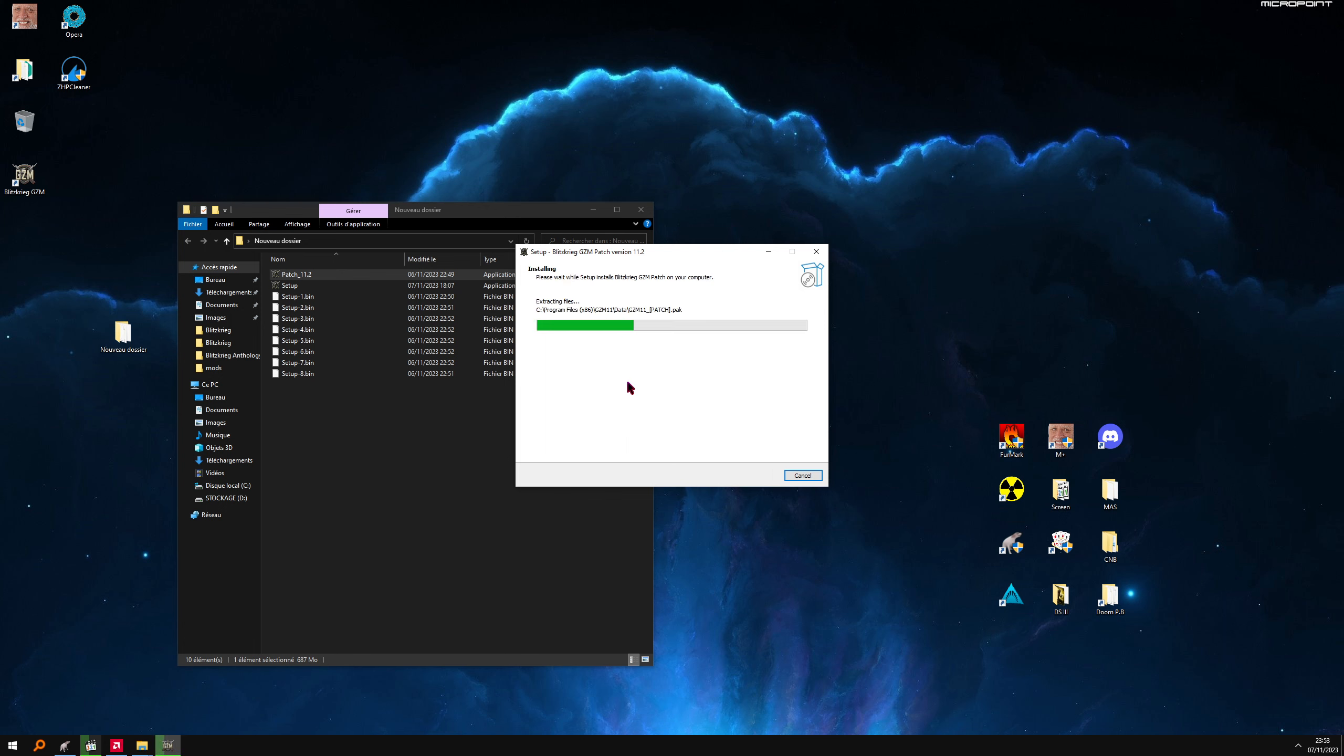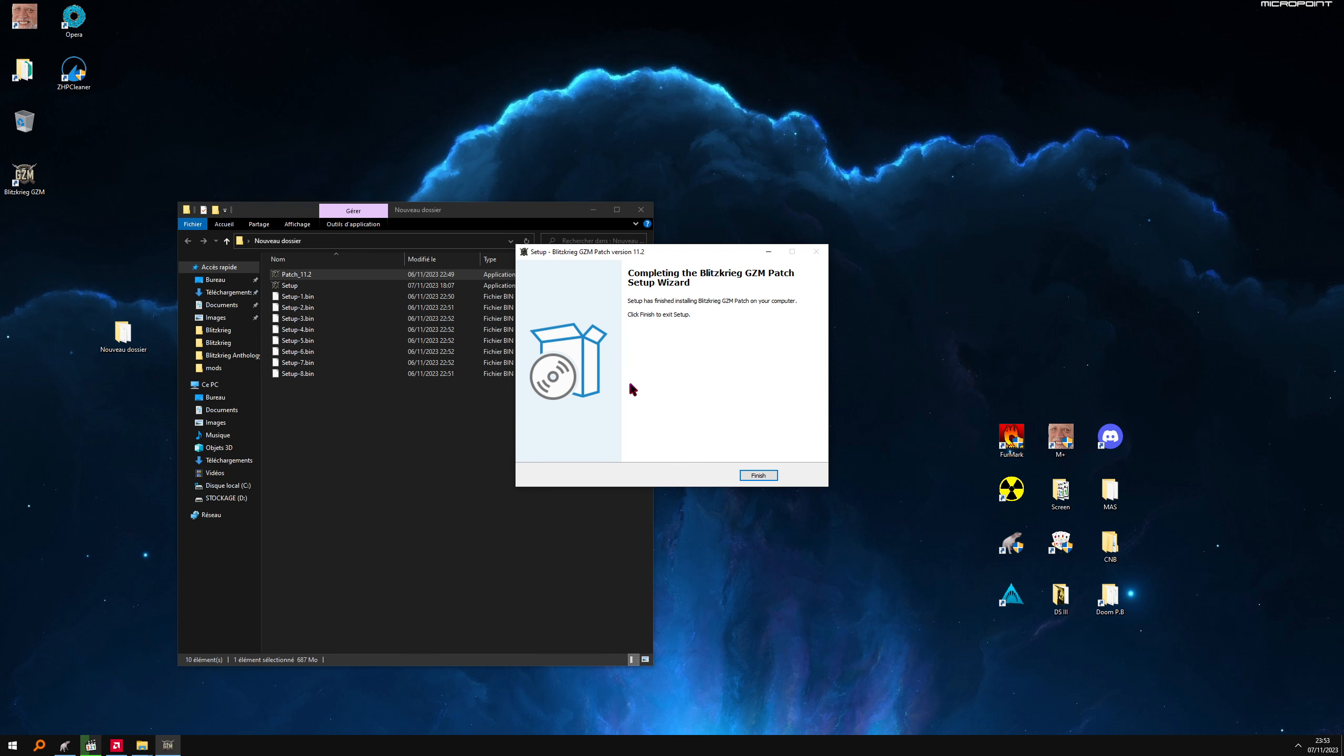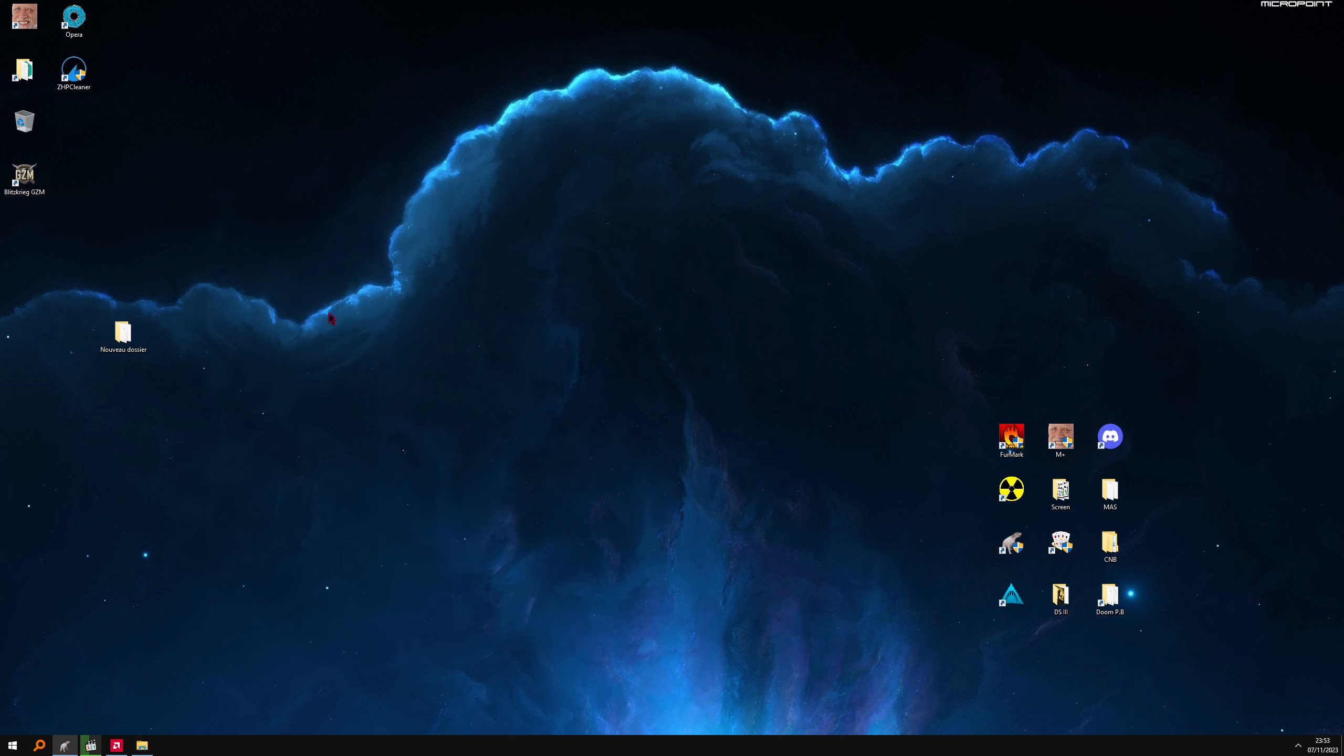It should take less than one minute. All right. We have the shortcut here.